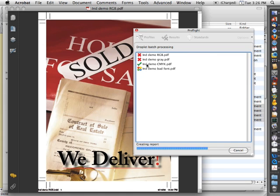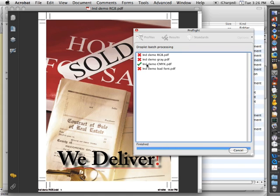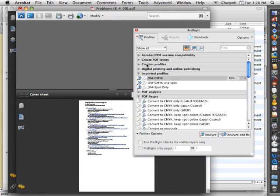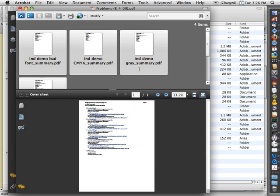When it's done, it's going to go ahead and create a report for you. And open that up in Acrobat. And it's going to summarize all of the issues that it found.